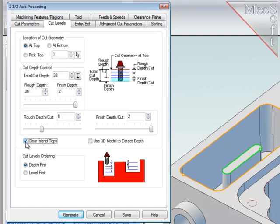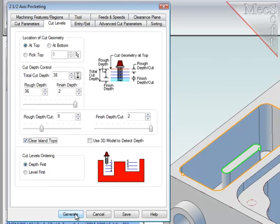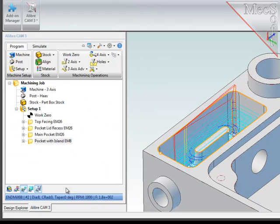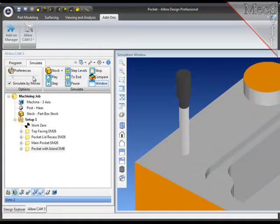Because I have an island in this pocket, I'm going to set this clear island tops option. Now I'll generate the operation, and there it is.